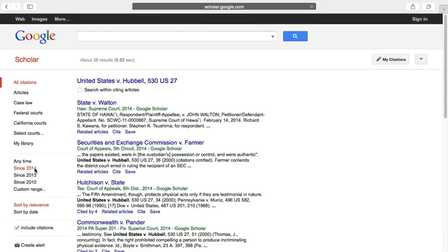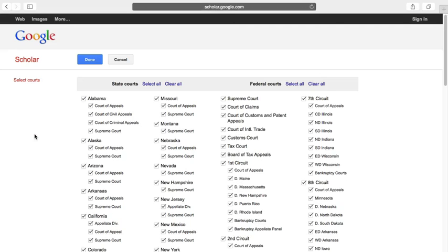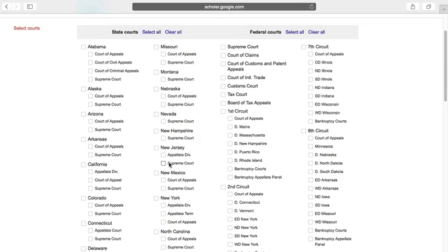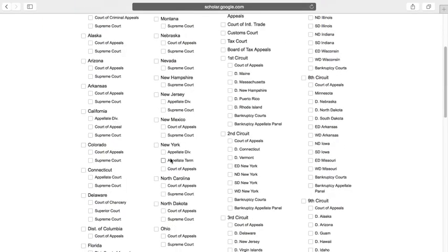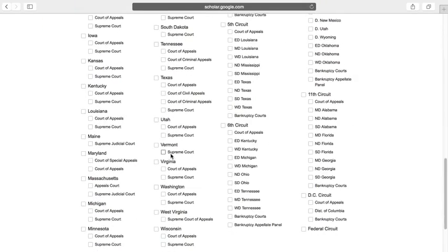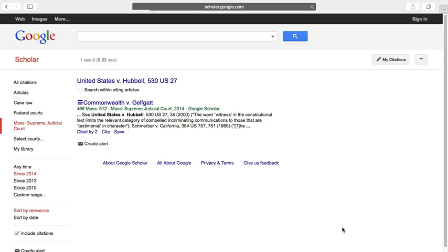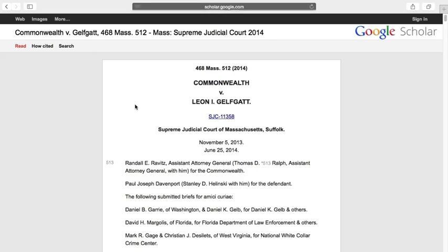Once again, I'll narrow my search to 2014, and I'll also narrow to just the Massachusetts Supreme Judicial Court. There, once again, is the opinion I'm looking for. So there's a quick explanation of two ways to find a court opinion using Google Scholar.